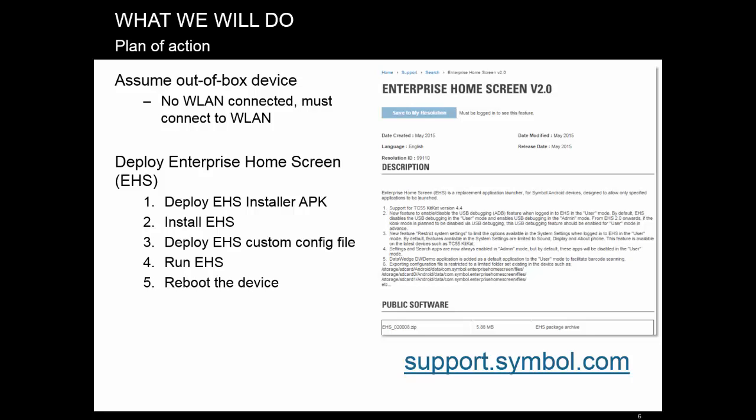4. Run EHS on the device, so it picks up and processes the configuration. 5. Reboot the device, so it comes up with EHS pre-configured and ready to roll. Okay, let's do it!